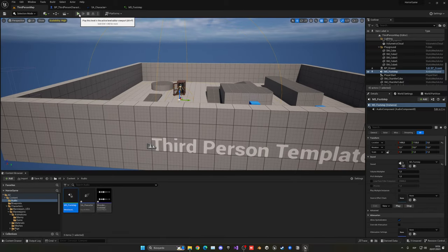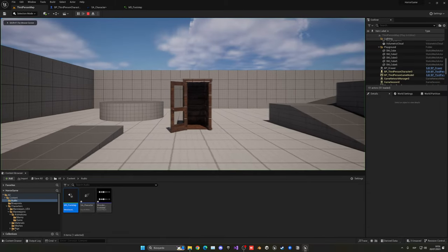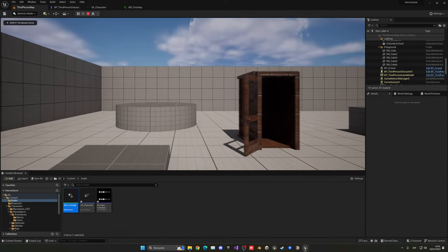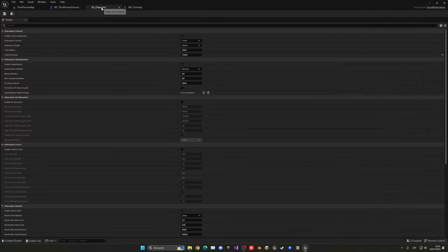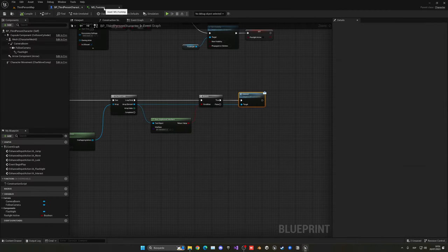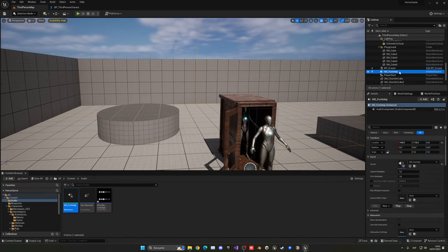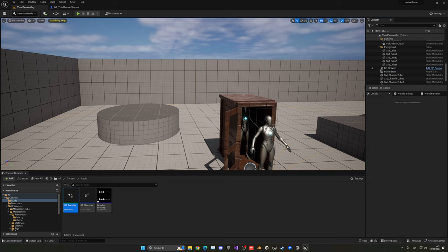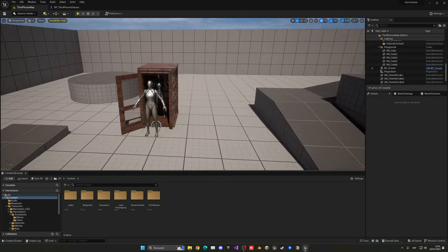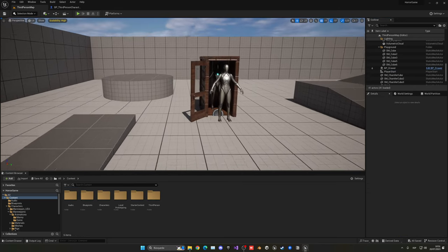Now drag the Meta Sound into the scene to preview — you'll see the two attenuation boundaries. The max distance might be too large; drop it to around 1200. When you press play, footsteps will sound in 3D space, which will be very useful for the creature AI's footsteps later on.